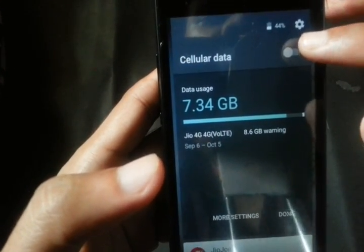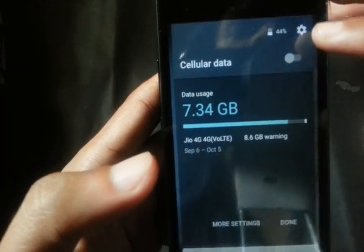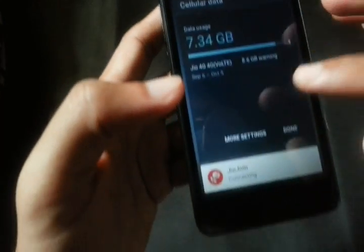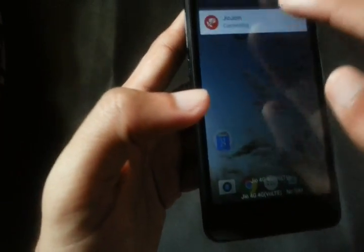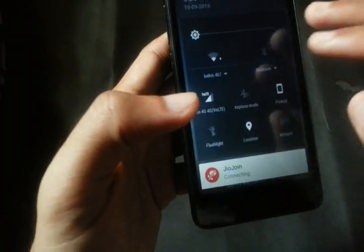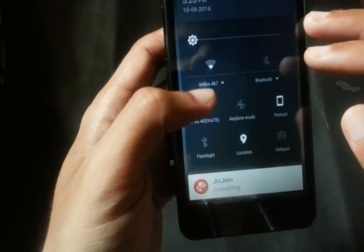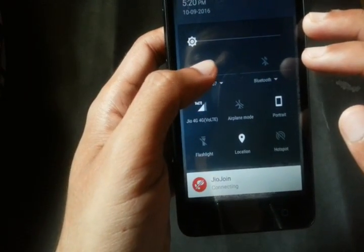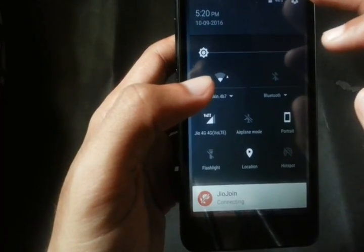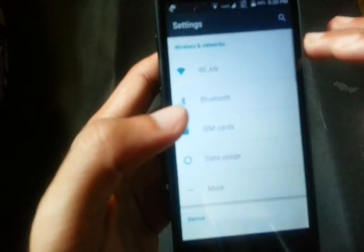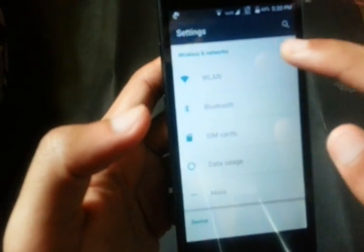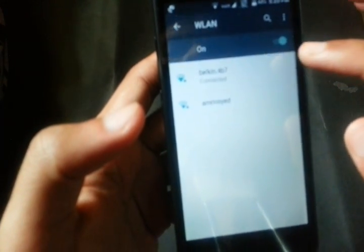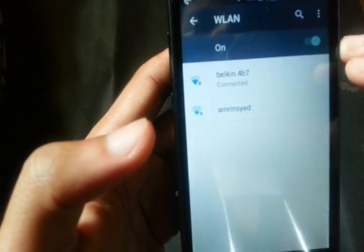Now just come down again and click on the settings and go to WLAN.